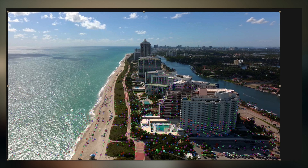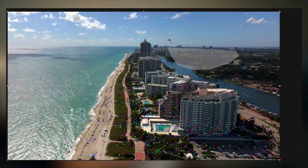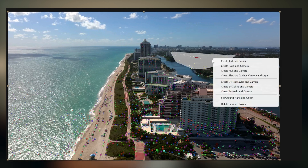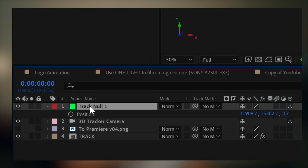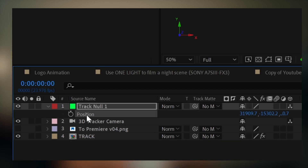Once it's done, select an area of points around that horizon, right-click, and choose Create Null and Camera. Press P on that null object, and copy its position properties.